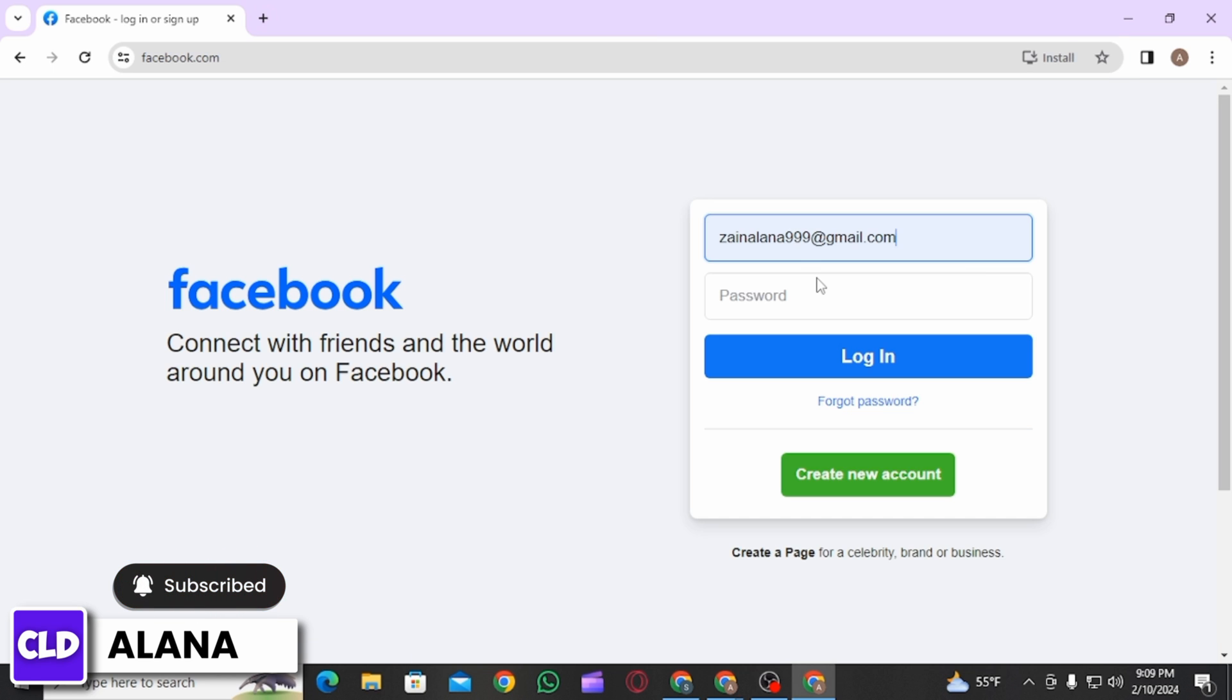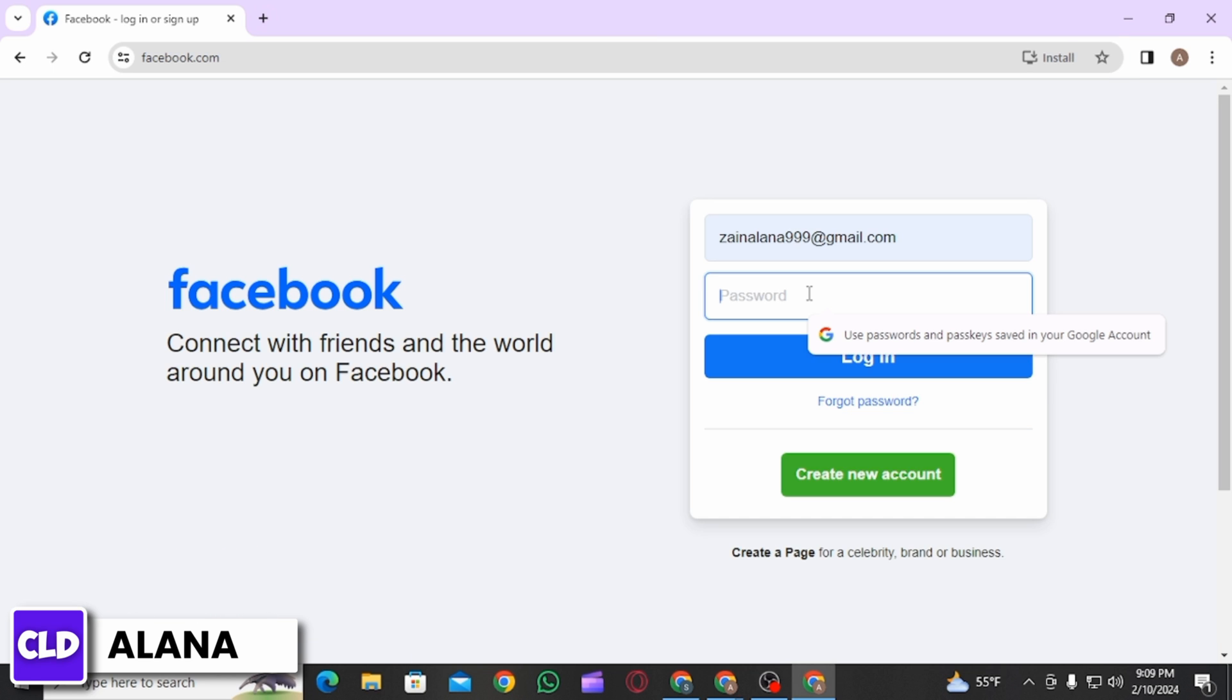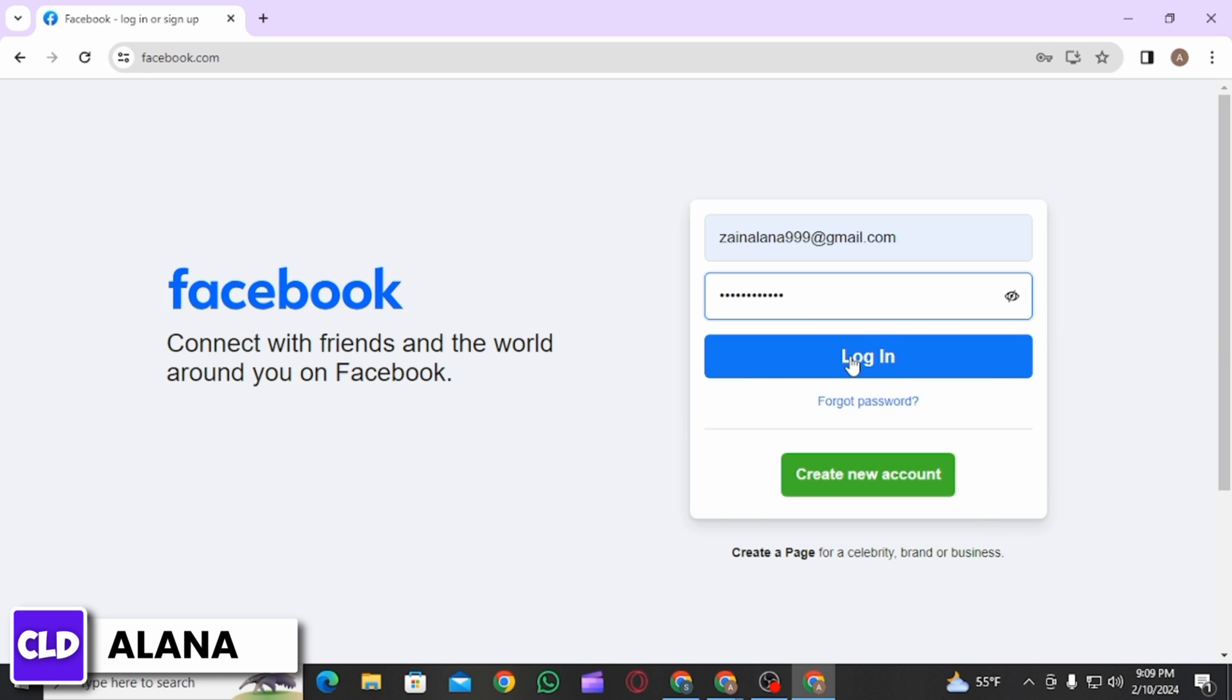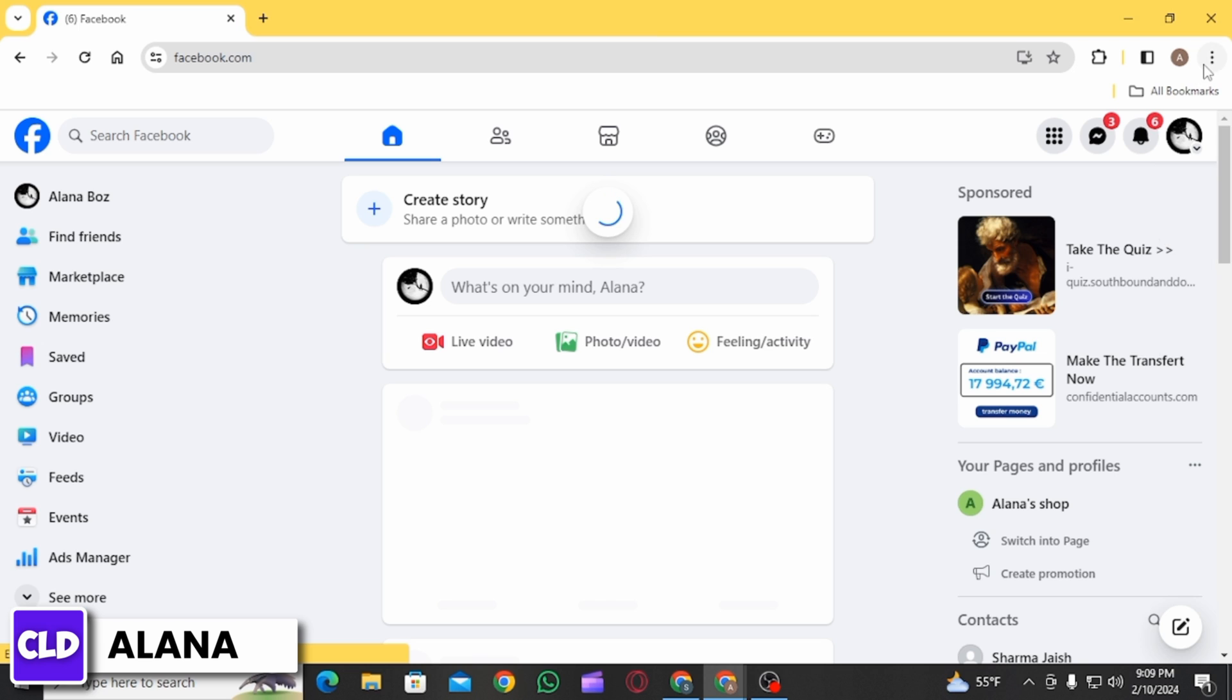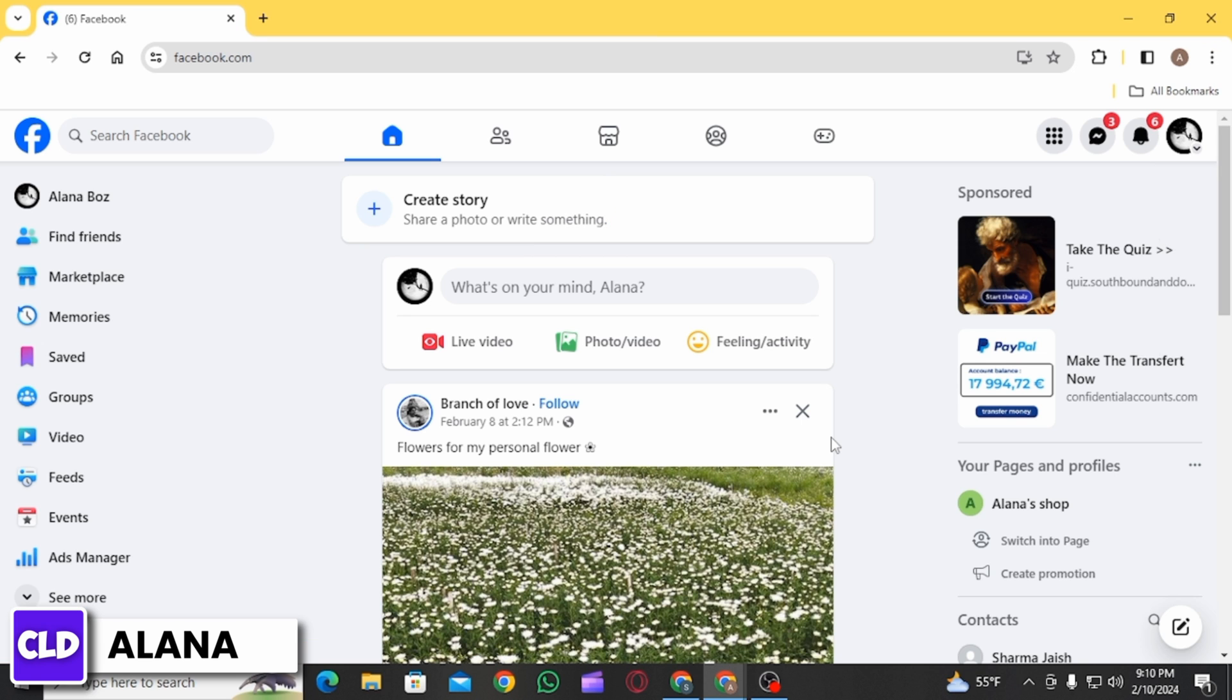On this page, log into your account using your email or phone number, then enter your password. After that, click on the Login option. Here you want to click on the Marketplace option at the left-hand side menu.